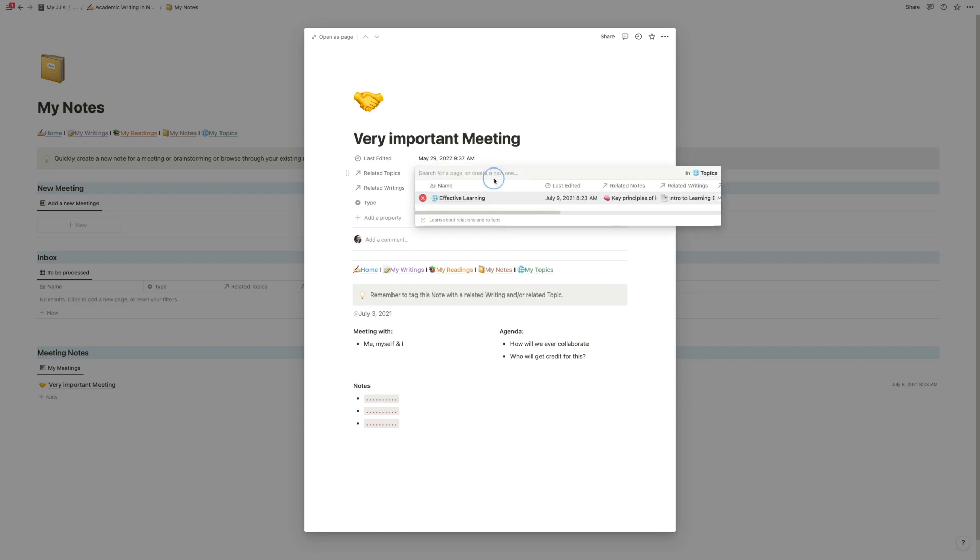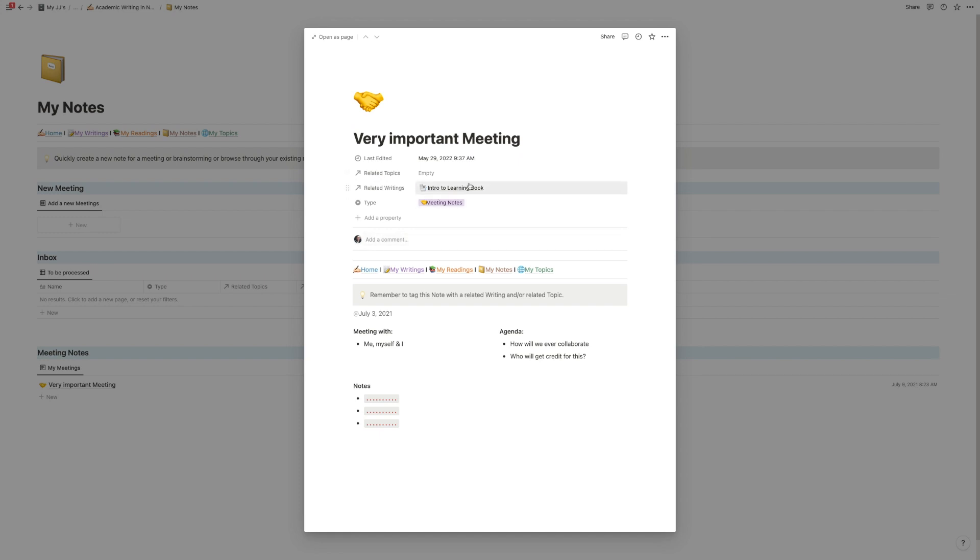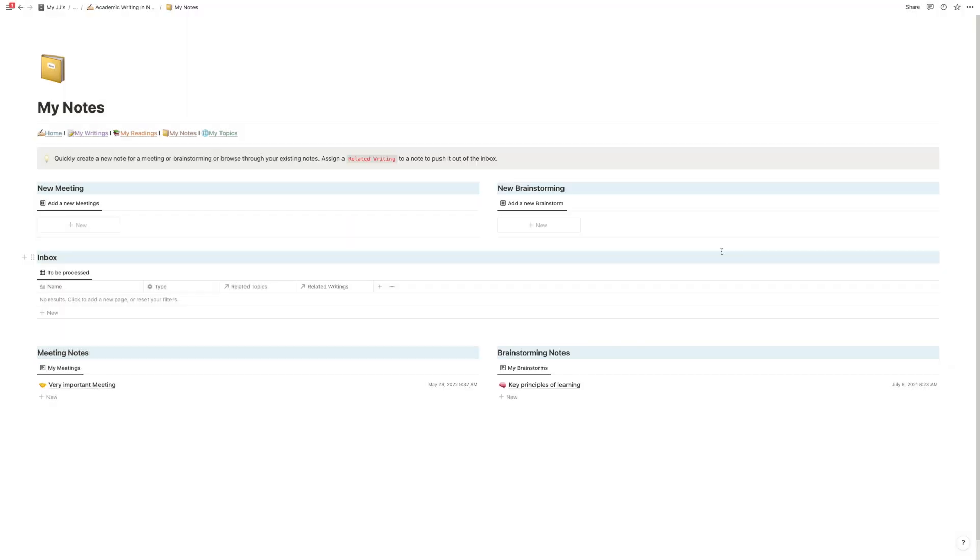Or if it doesn't belong to a specific topic and only to a specific writing project, tag that one and again it will show up in the dashboard of that writing project.